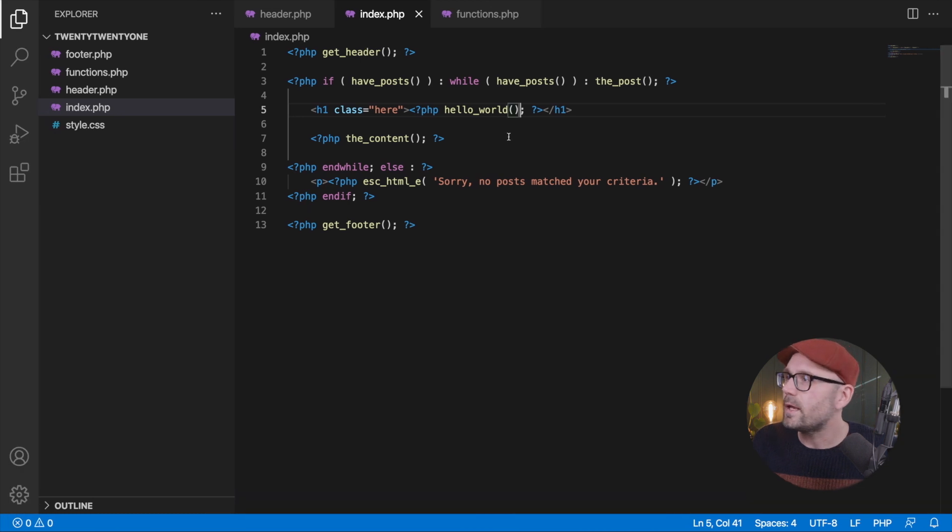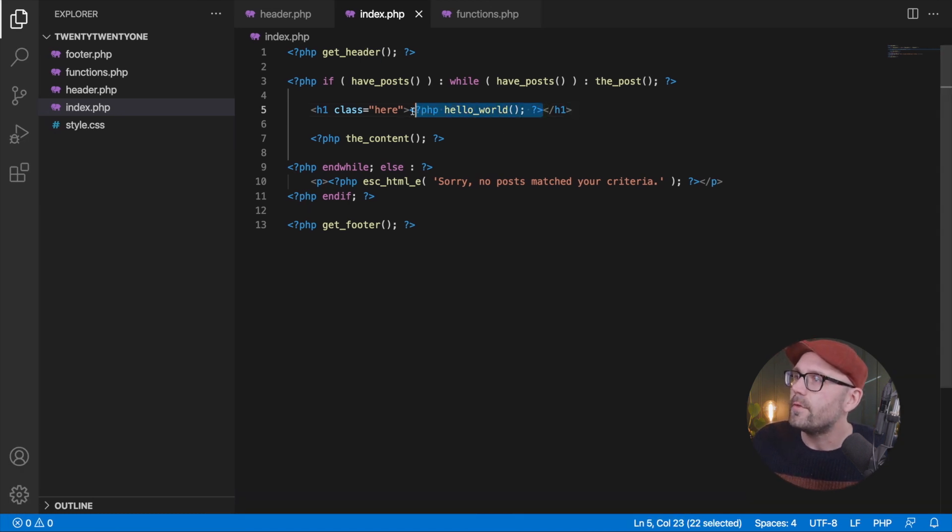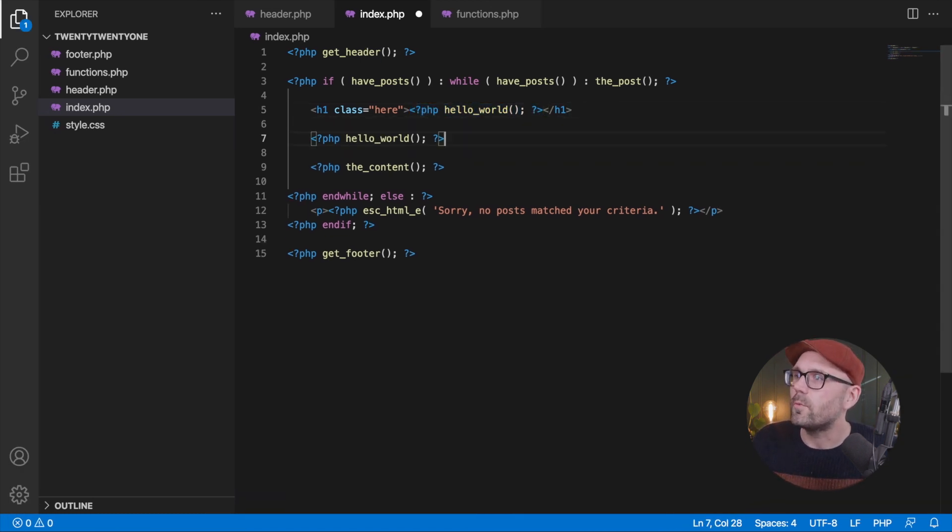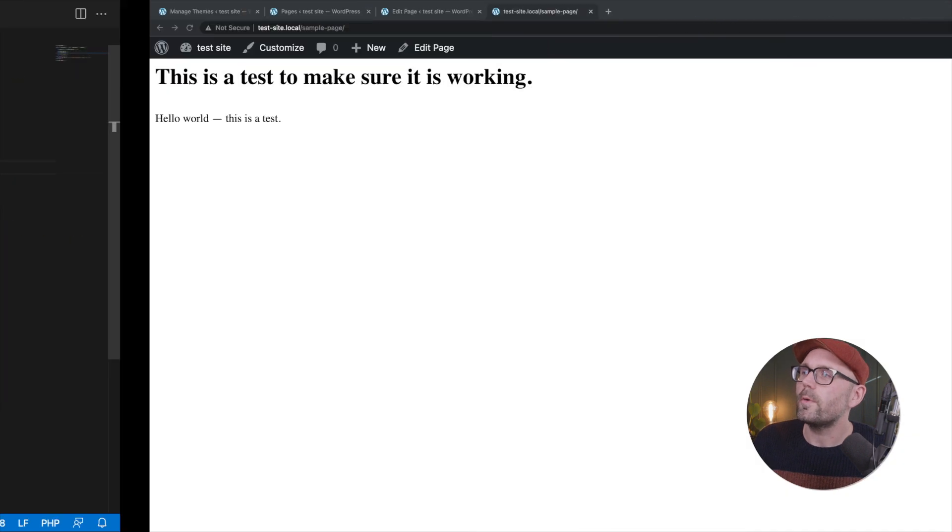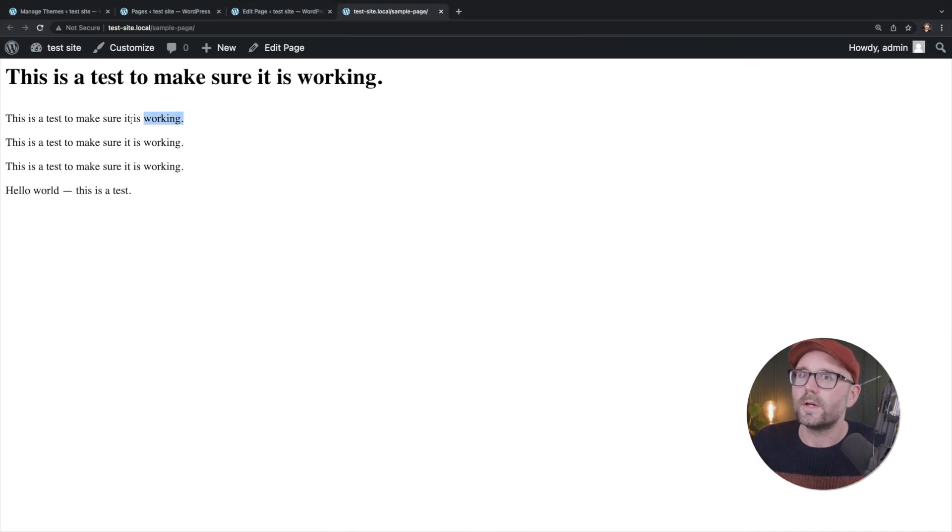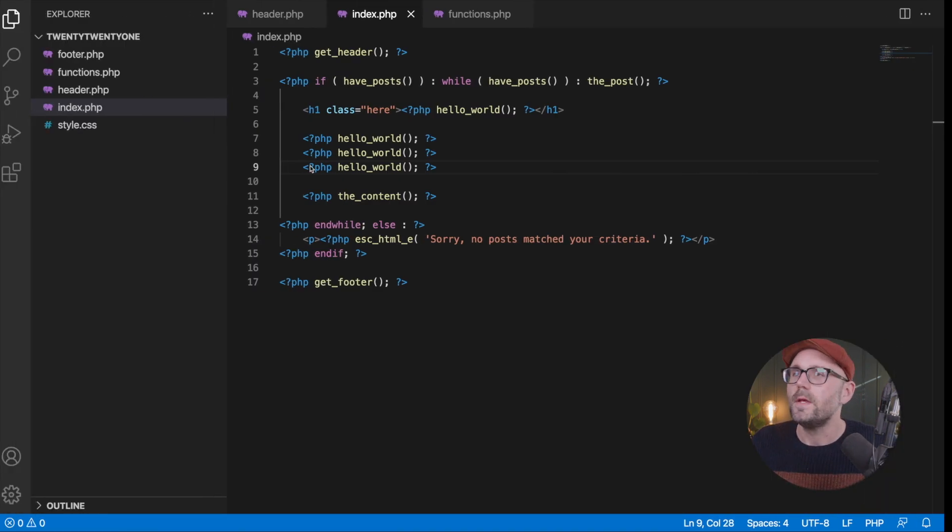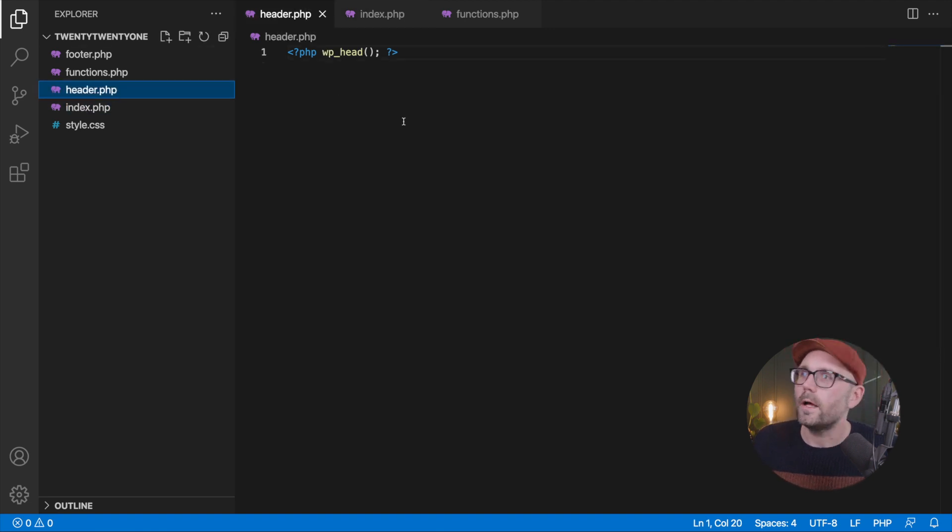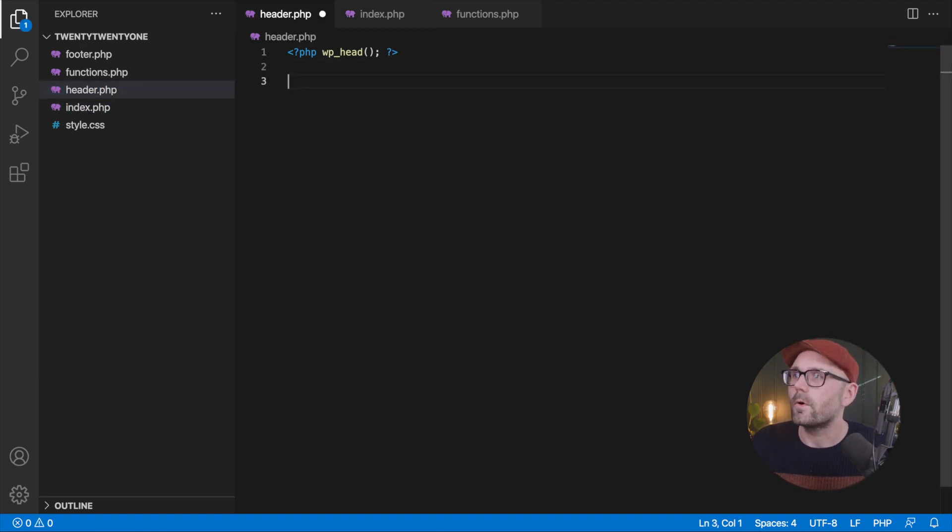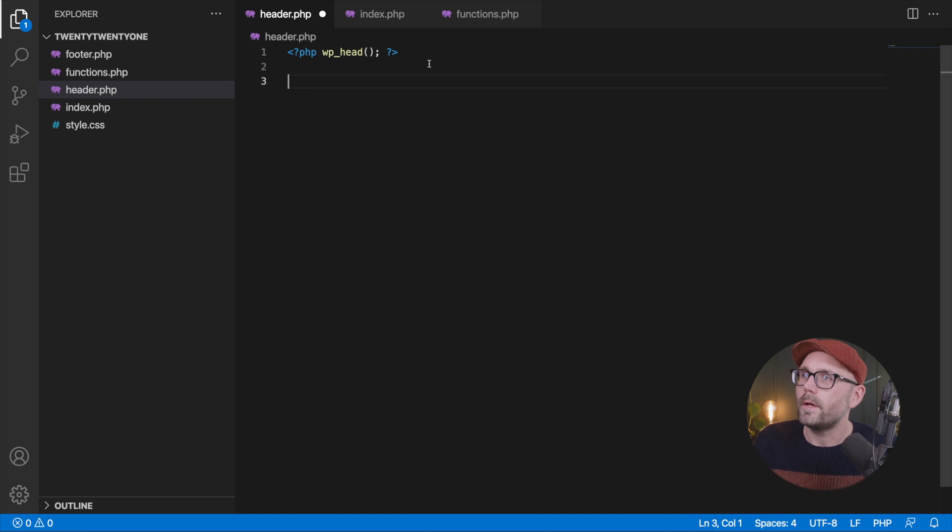So let's go ahead and call this function. We're going to call it a few more times, three more times to be exact. So we can see one, two, three. Great. And we're even going to come over here into our header and we're going to stick one up here.